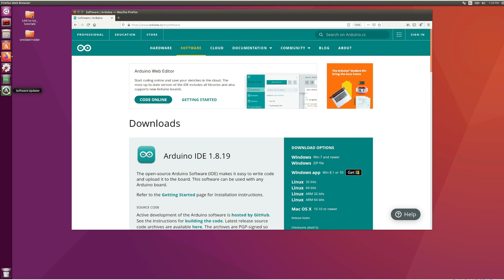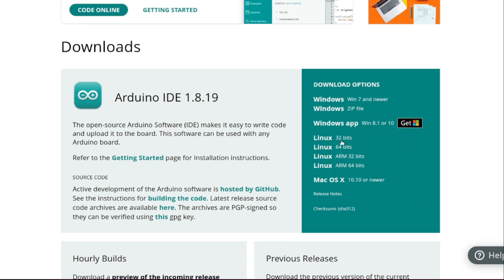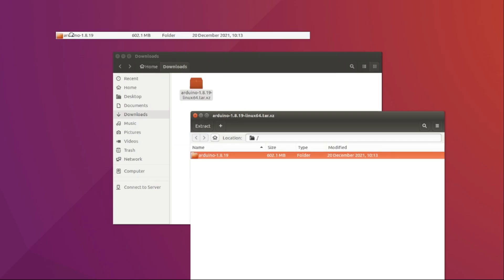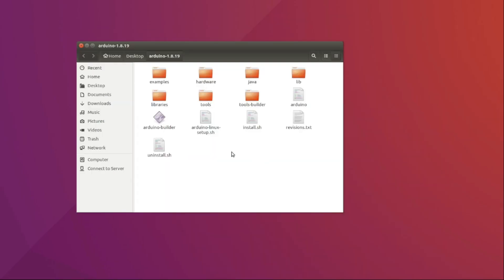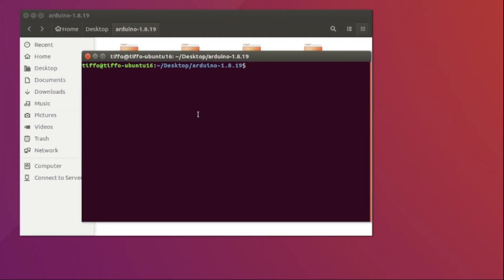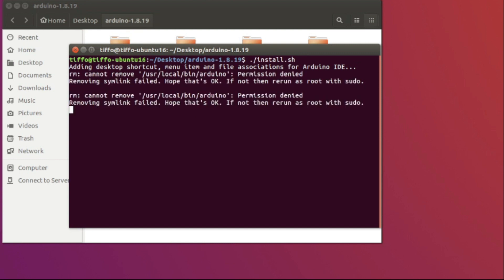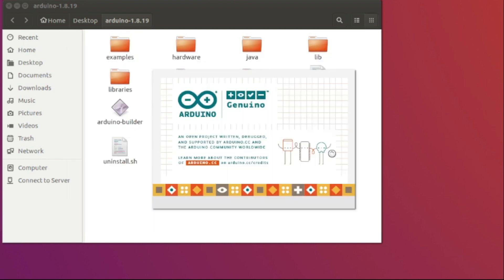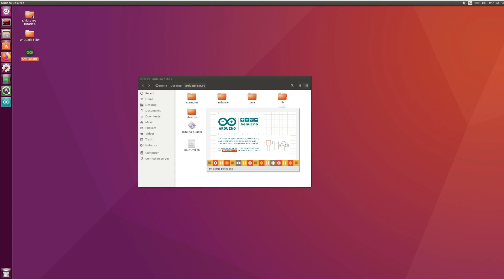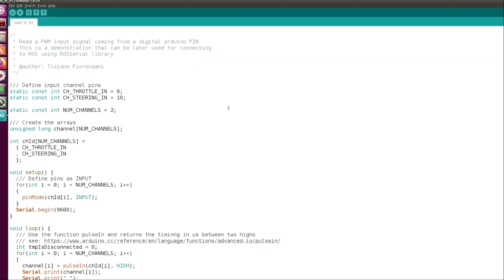Let's get started with the tutorial. First step, the Arduino side. We're going to install Arduino in our Linux virtual machine. First we download the package from the Arduino website, then we extract it. Now we browse in the Arduino folder that we just extracted from the package and we run the install, so dot slash install dot sh. And this is our Arduino IDE.